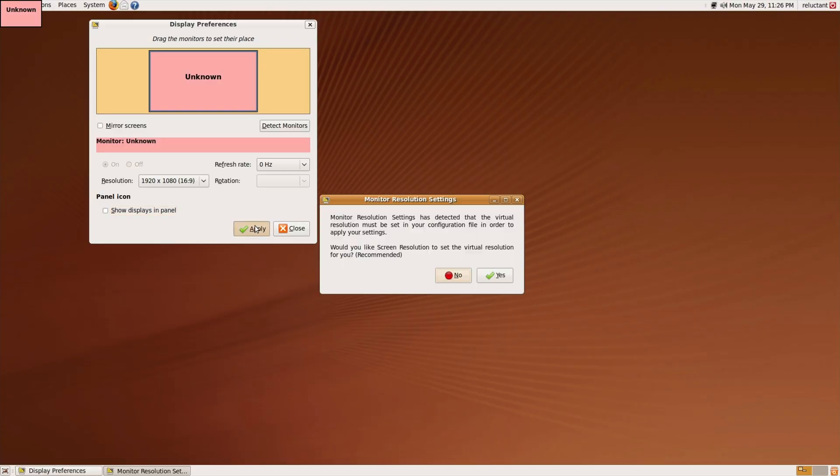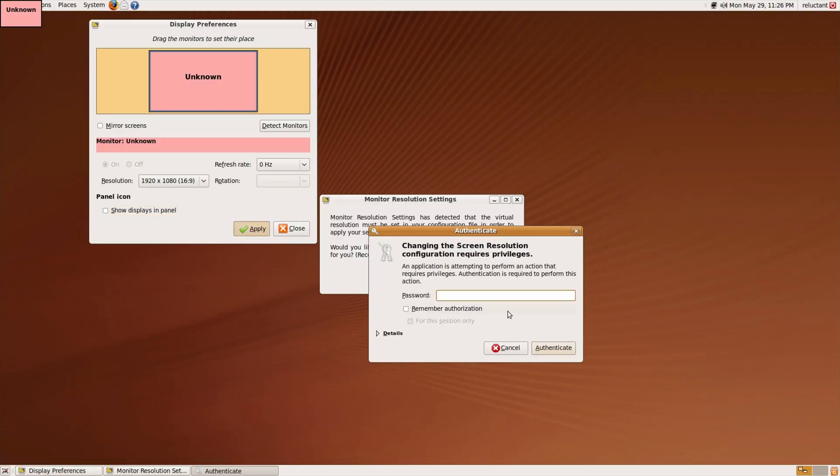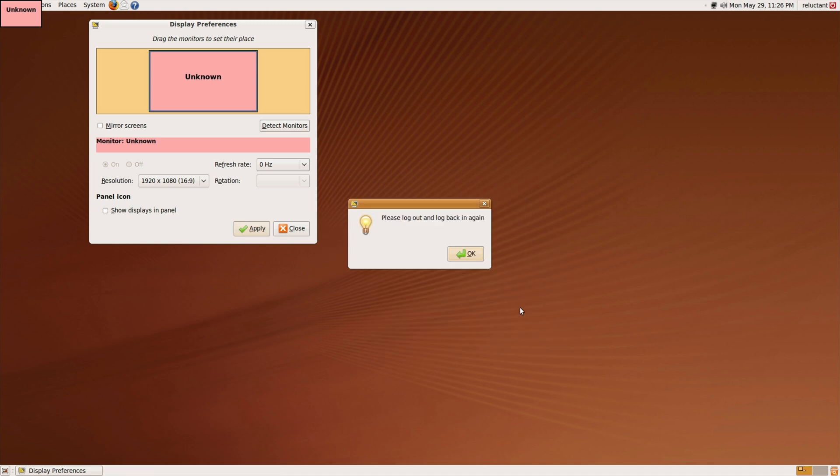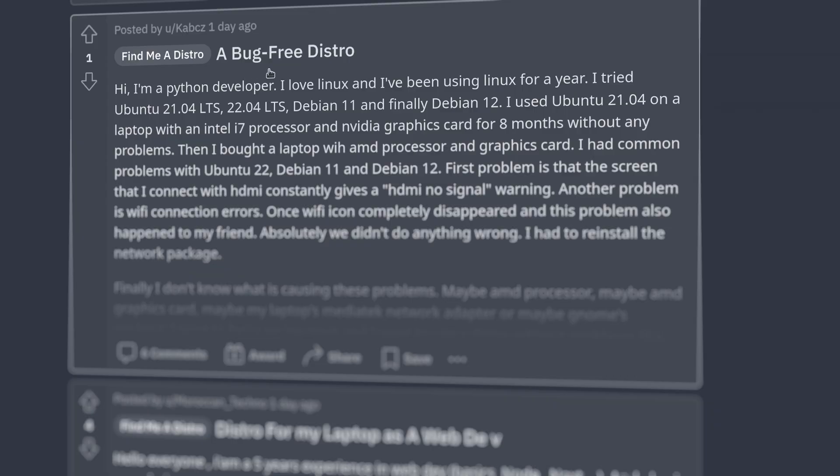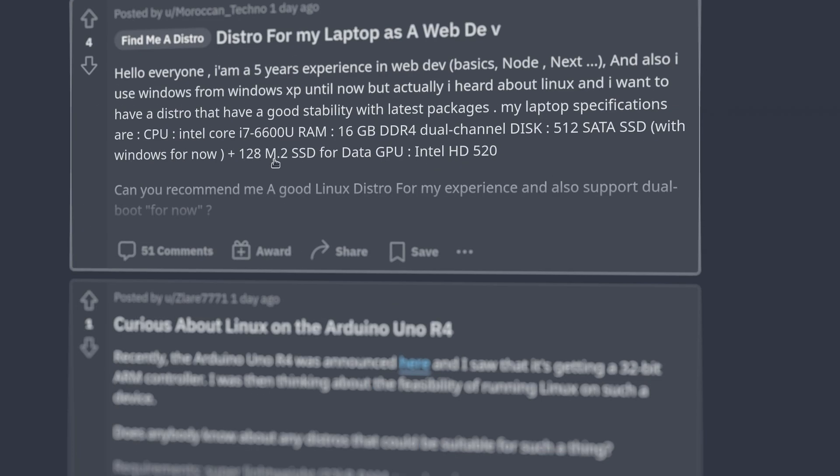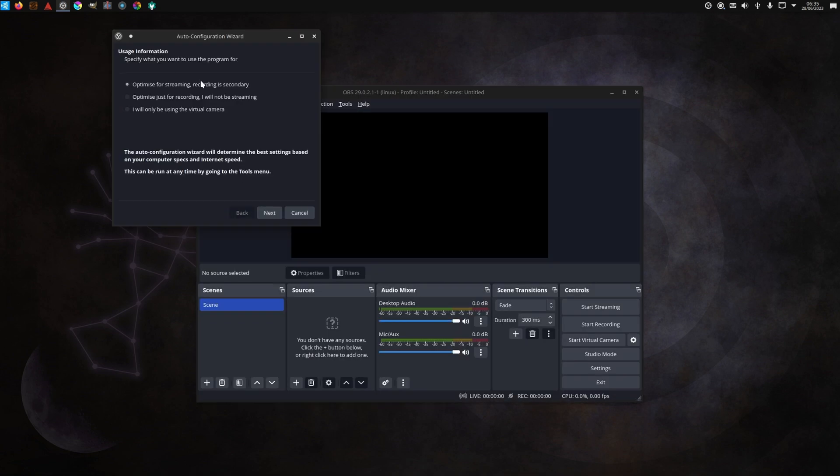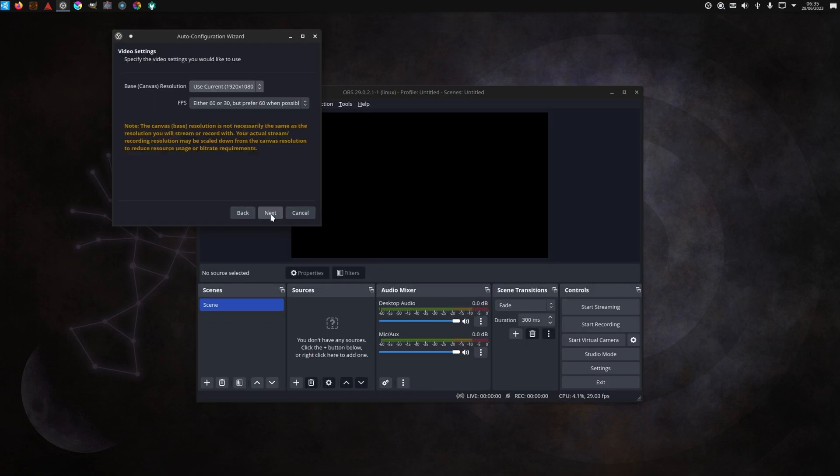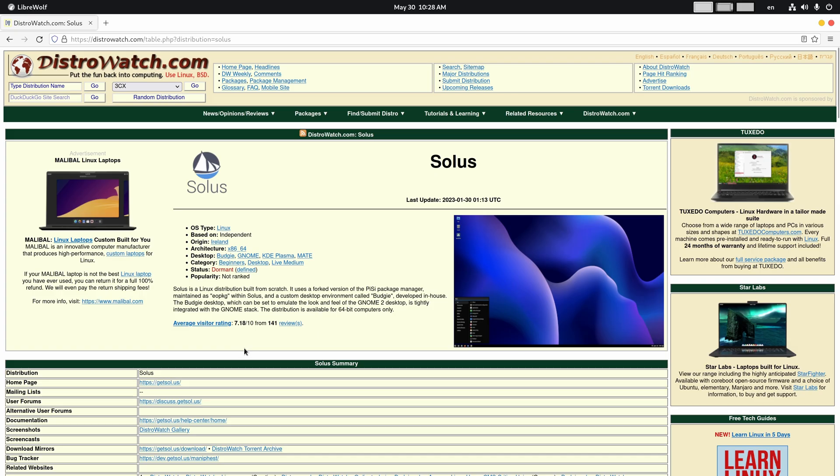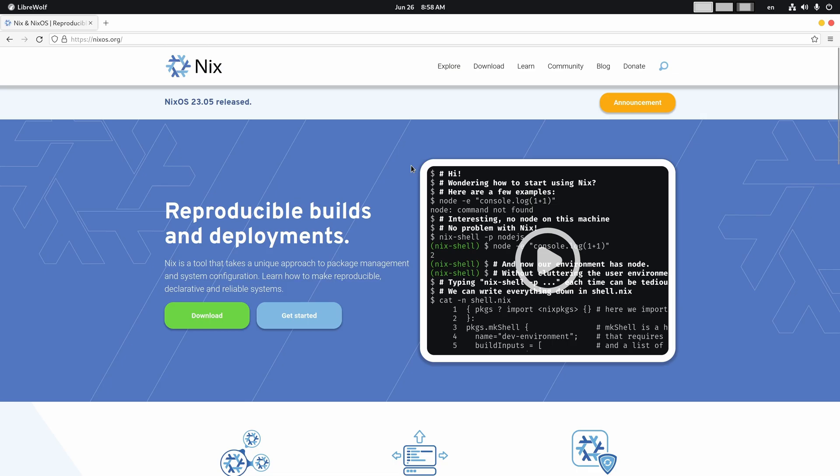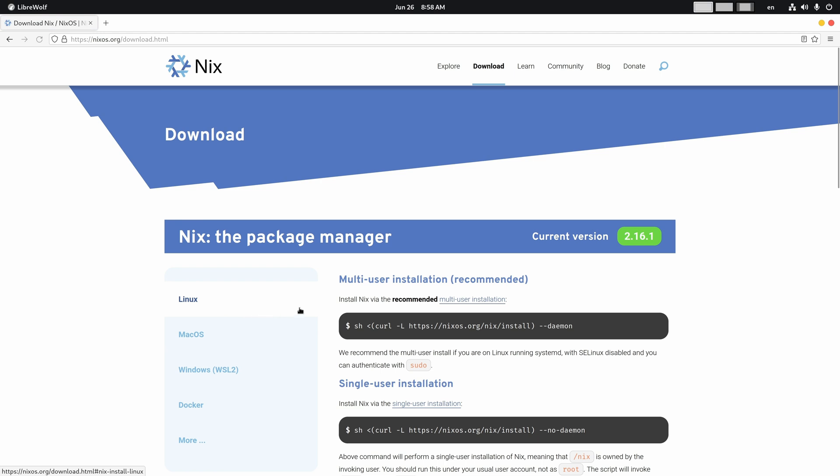It's also worth mentioning that distro hopping, while being nothing but a hobby for those of us who have a lot of spare time, plays a huge role in evolution of Linux for desktops, since it is the only way for us to try some new and fancy stuff. Yes, some distros eventually might become dormant or discontinued, but it's all about trying something new.